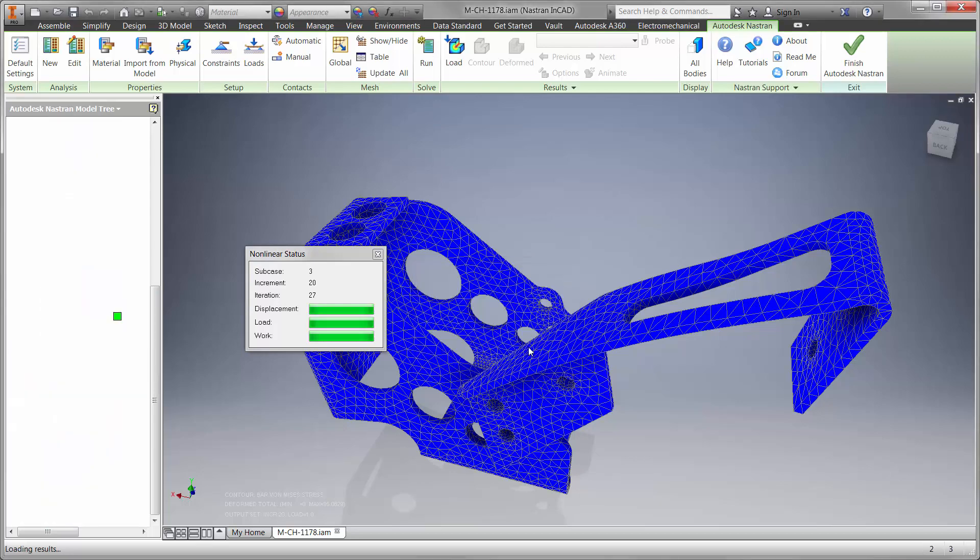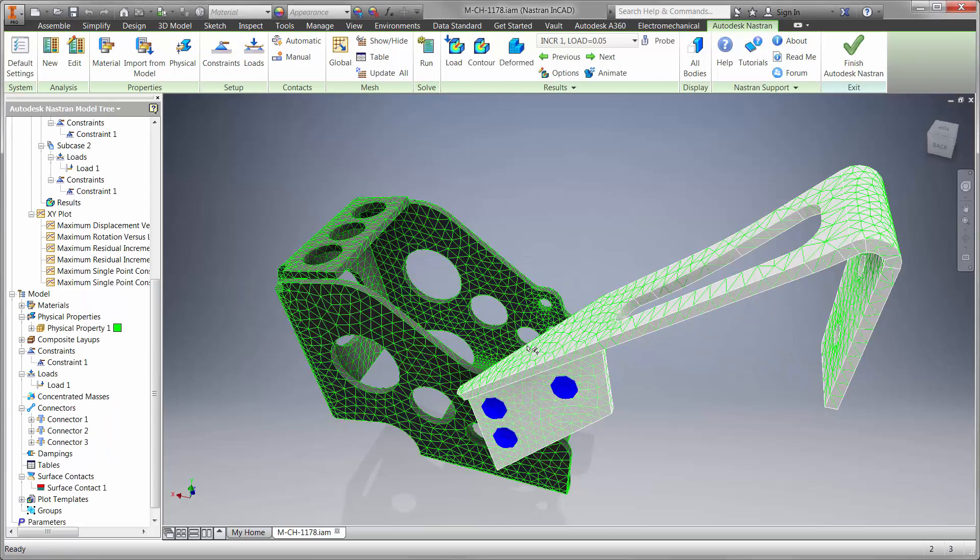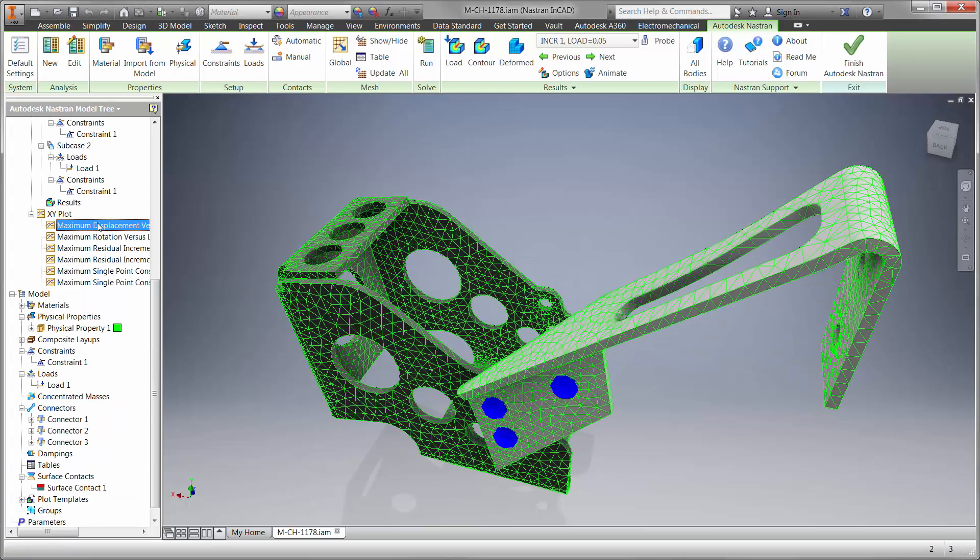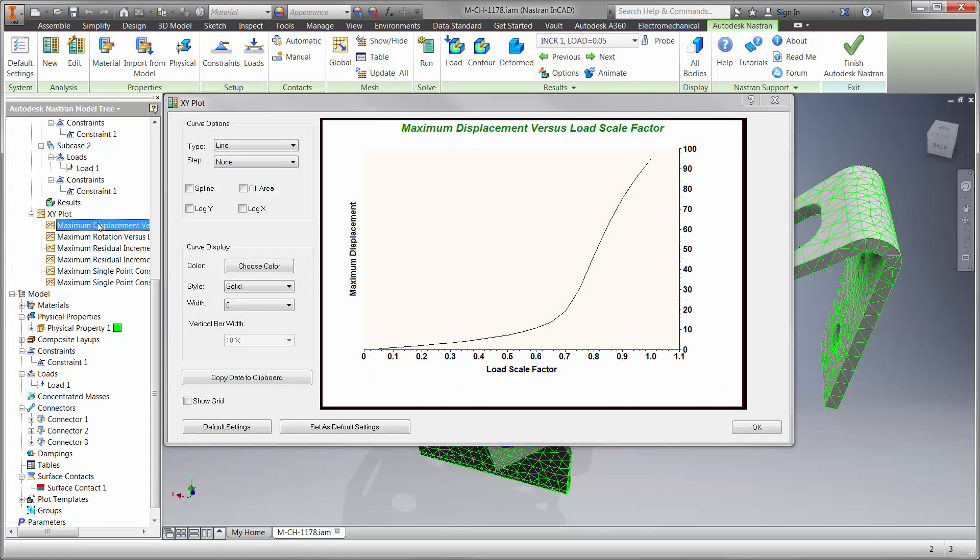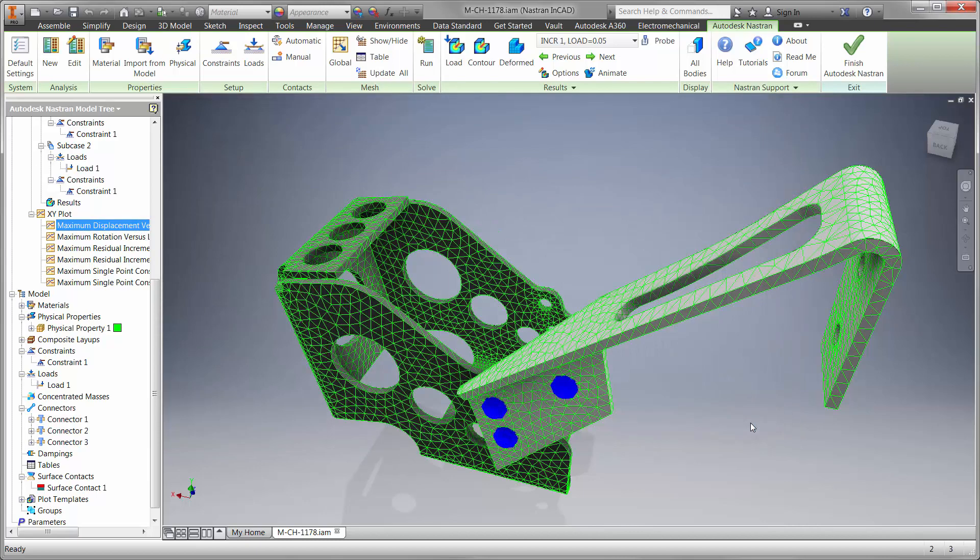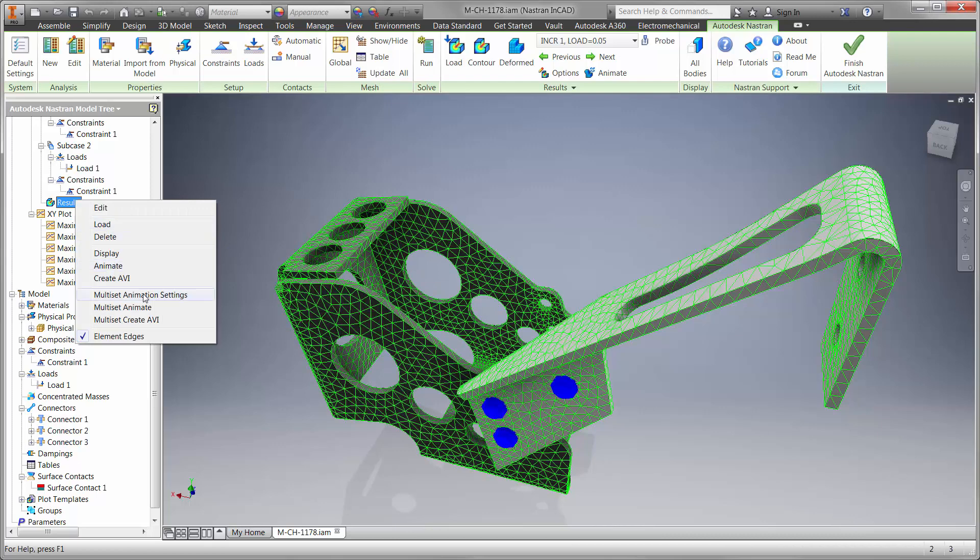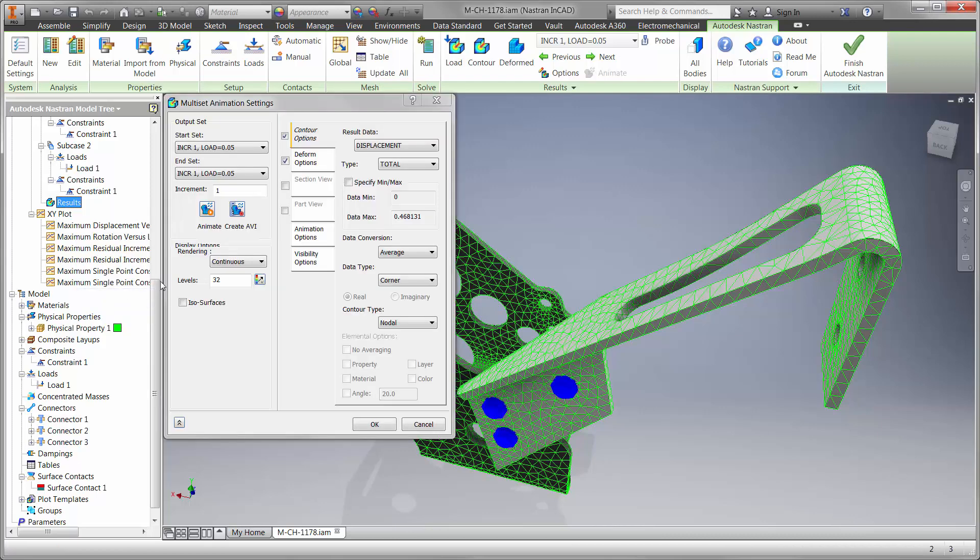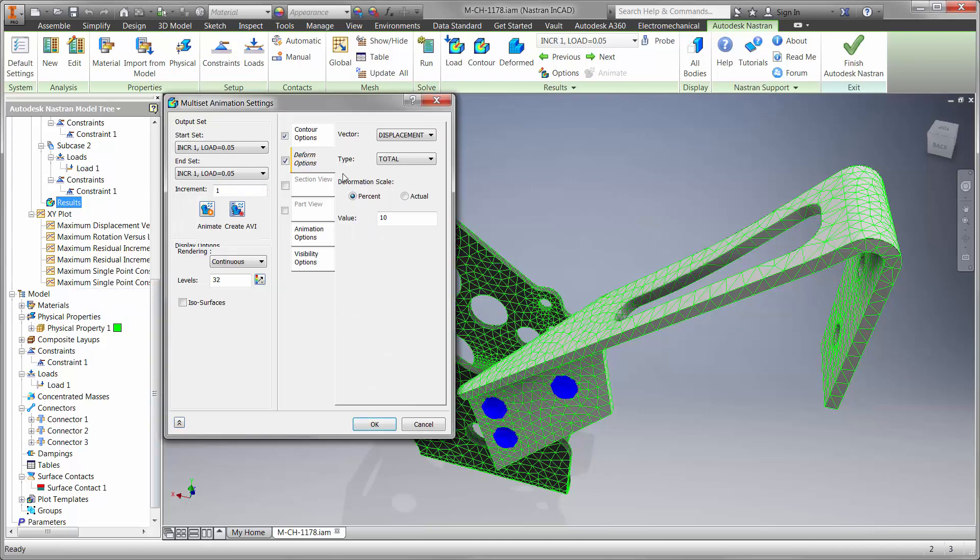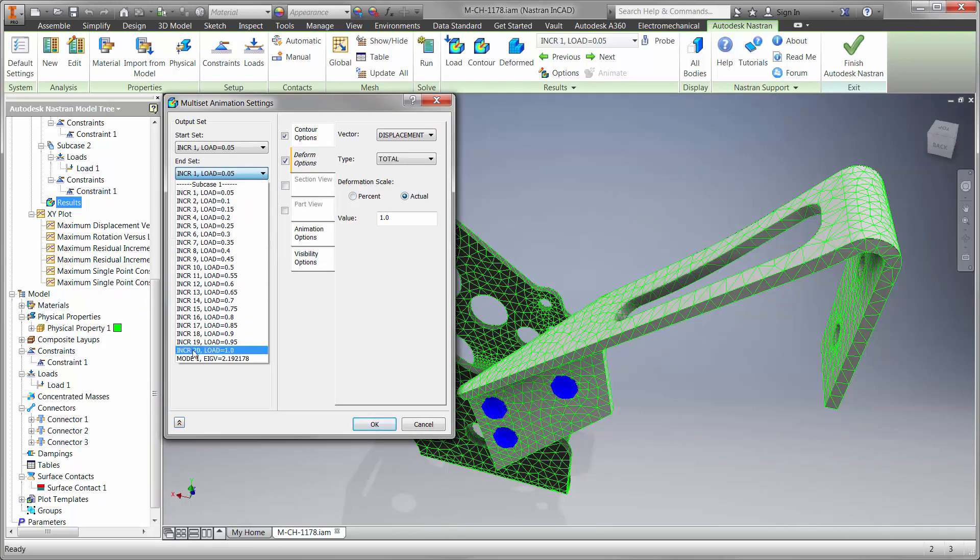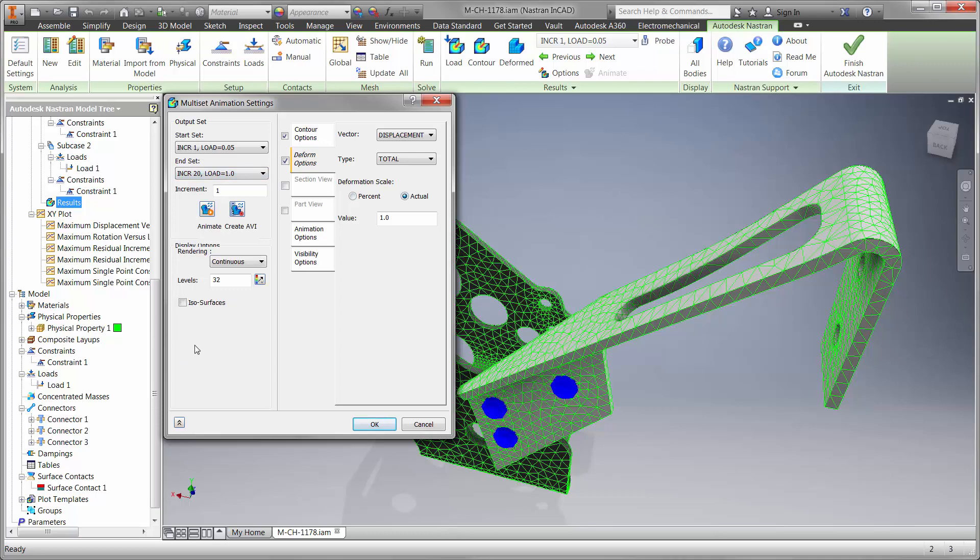Now that the study is finished, let's take a look at the graph for the load factor versus displacement. We can see that the part does fail, and exactly when it fails at 65% of the load, or 522 newtons. We wouldn't have known this with just a linear static option included with Inventor Professional.